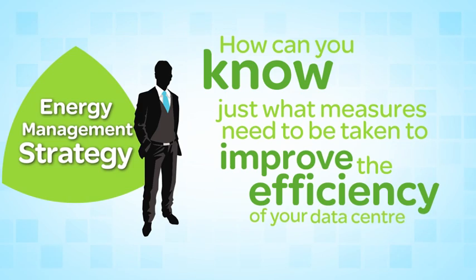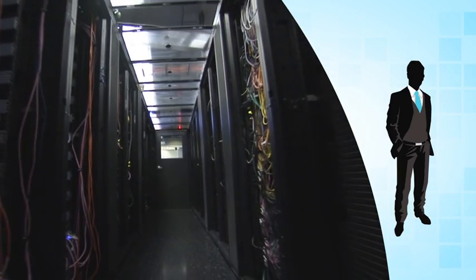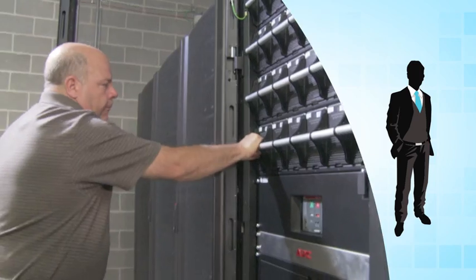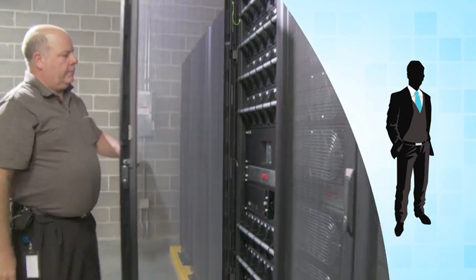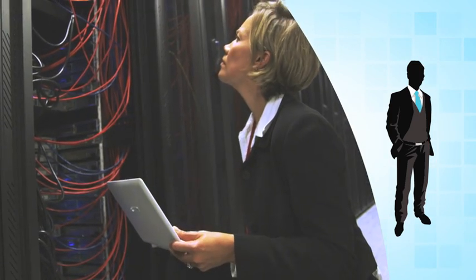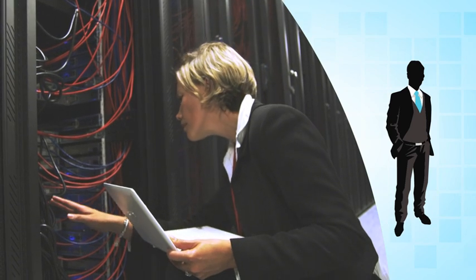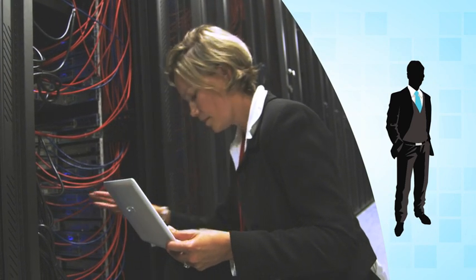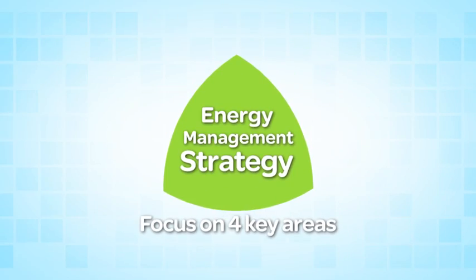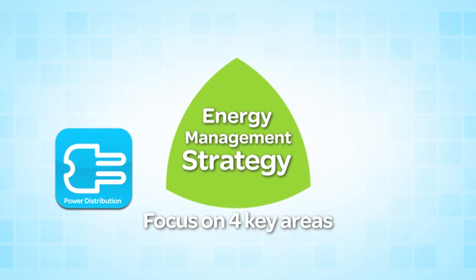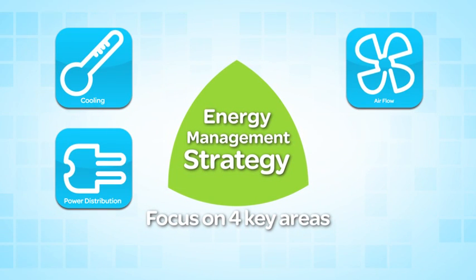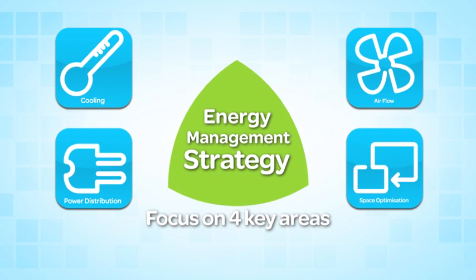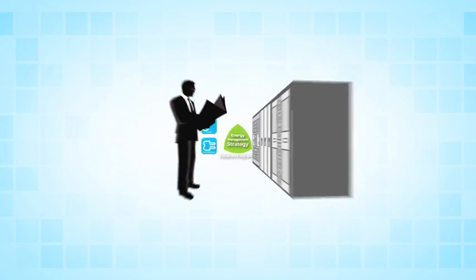Schneider Electric's data center assessments are the first step to making your data center as efficient and effective as it can be. The assessment begins with thorough on-site data collection, which is customized for your data center, focusing on four key areas: power distribution, cooling, airflow, and space optimization. Our experts will spend anywhere from a day to a week gathering critical information about your data center's performance.